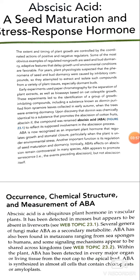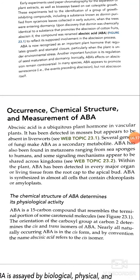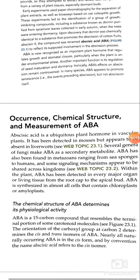Within the plant, ABA has been detected in every major organ or living tissue, from the root cap to the apical bud. ABA is synthesized in almost all cells that contain chloroplasts or amyloplasts.